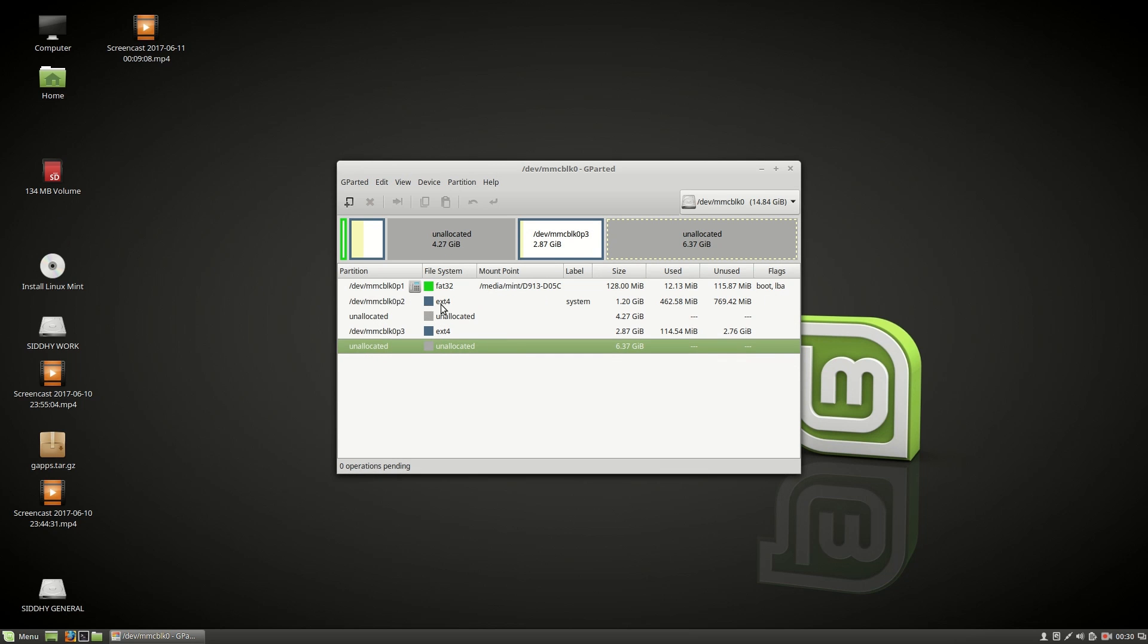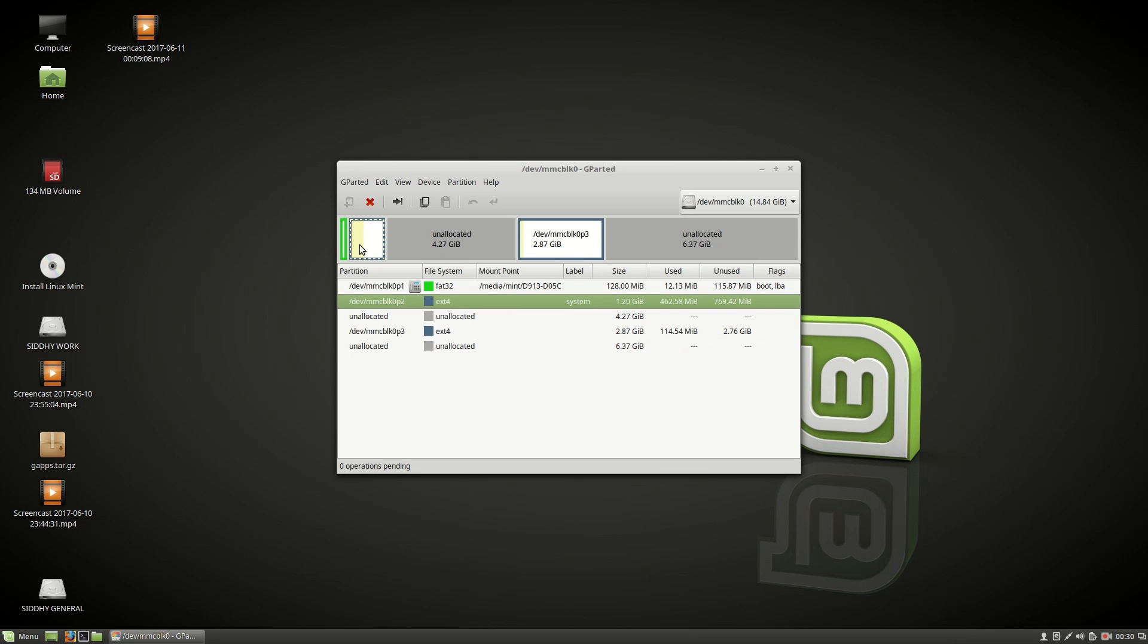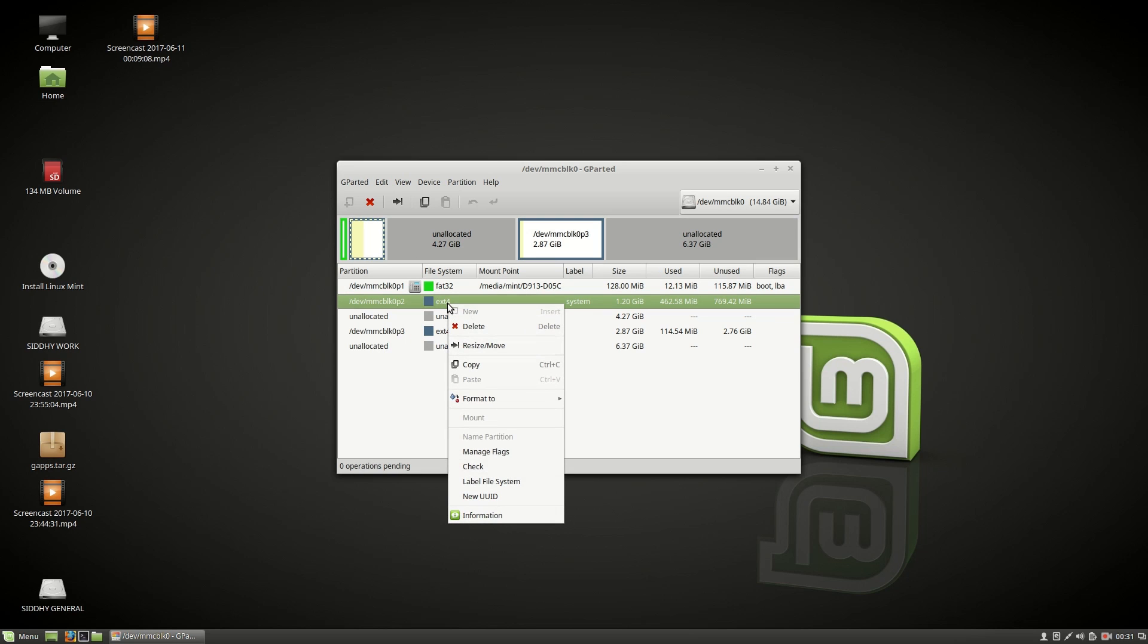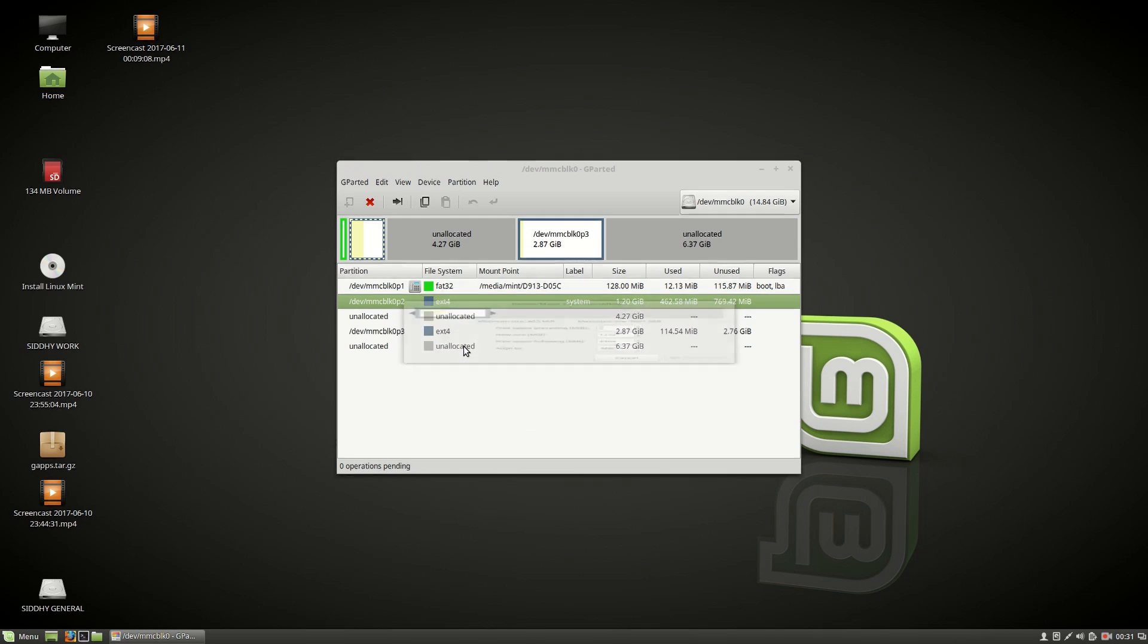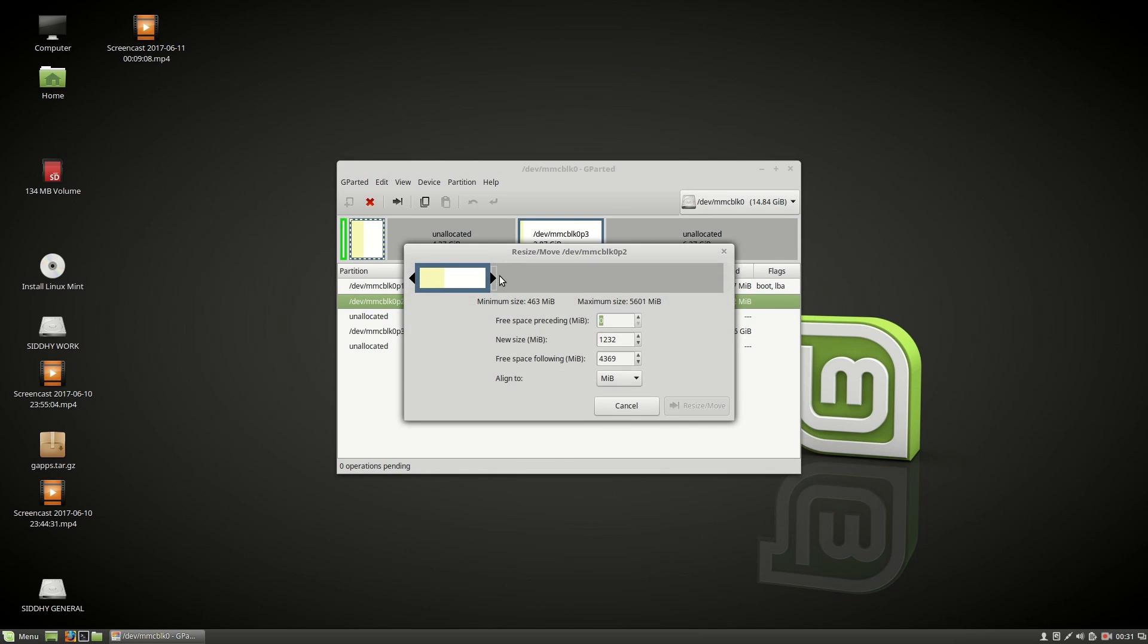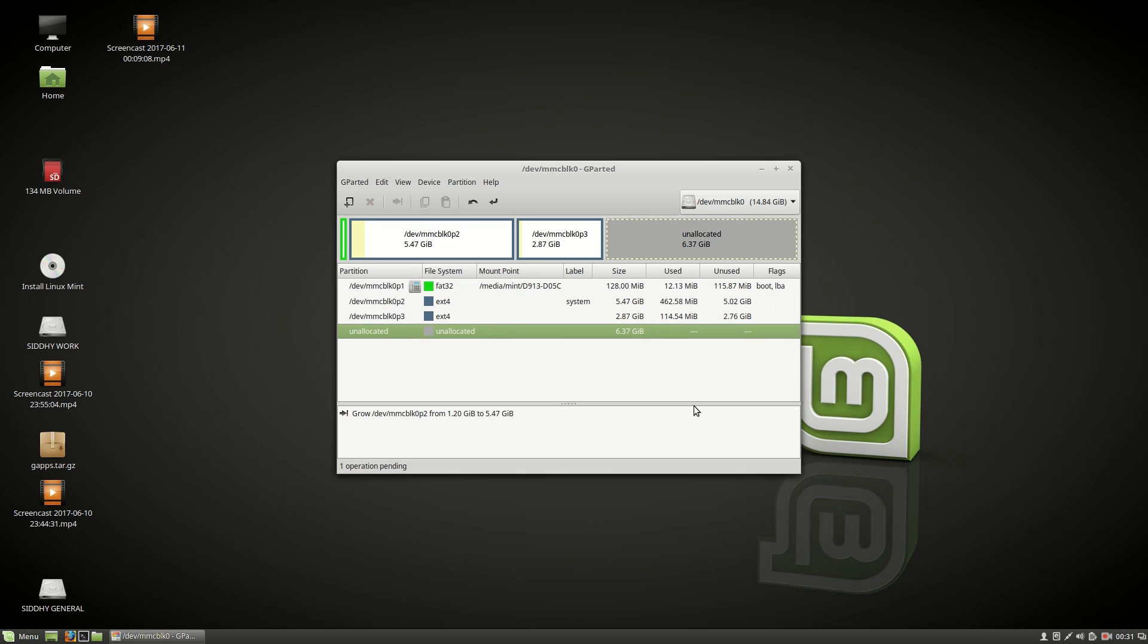Now choose the first partition before the unallocated space. Choose right click and choose resize or move and drag it fully to encompass the unallocated space and choose resize or move.